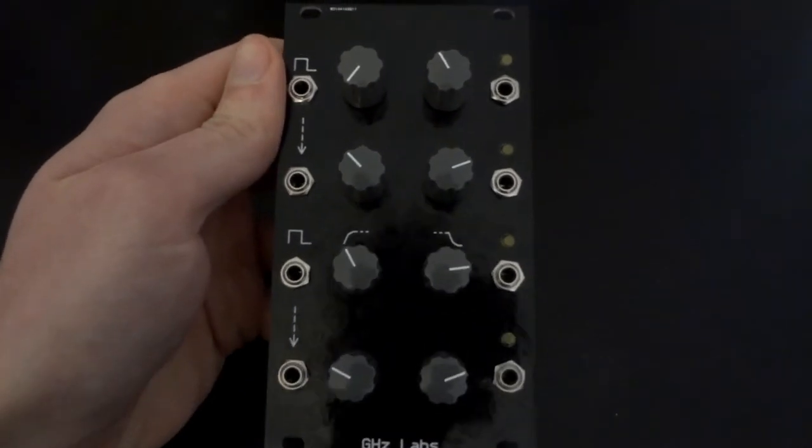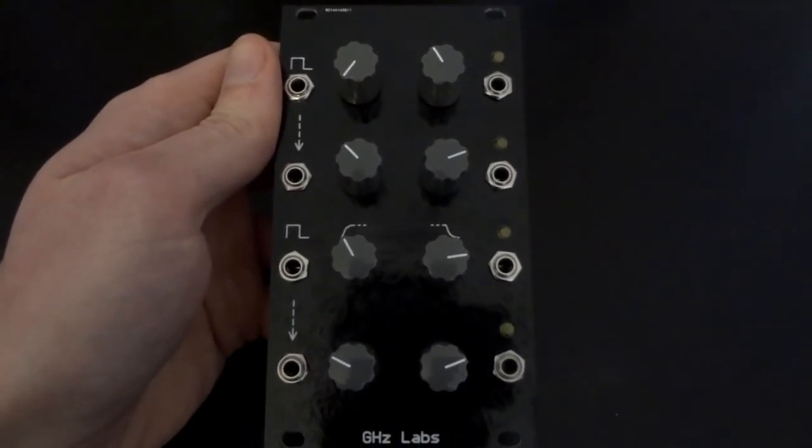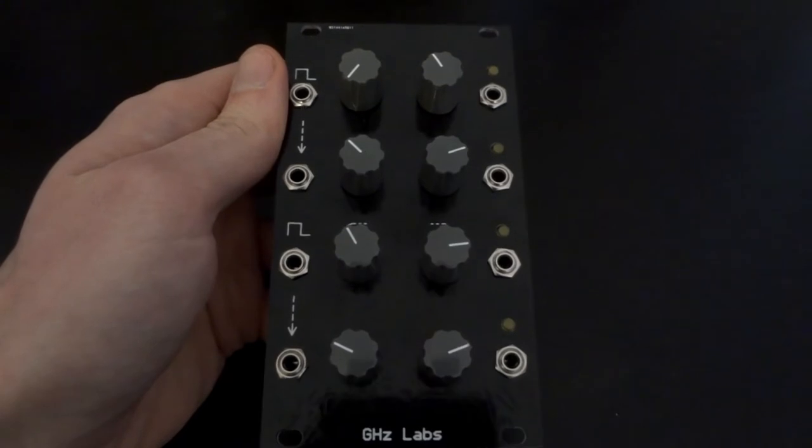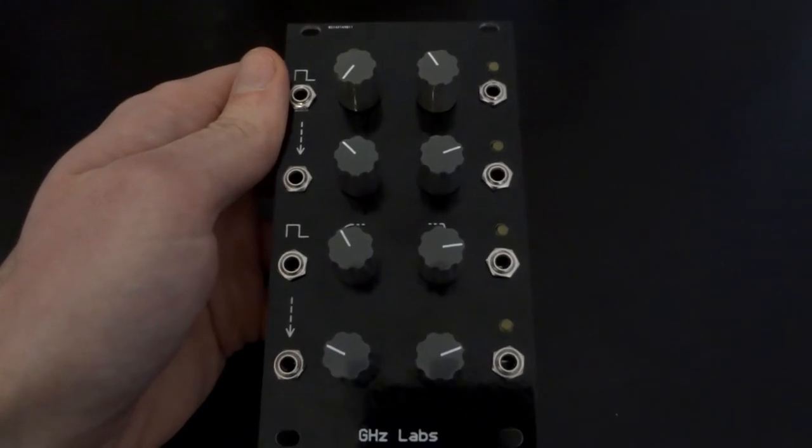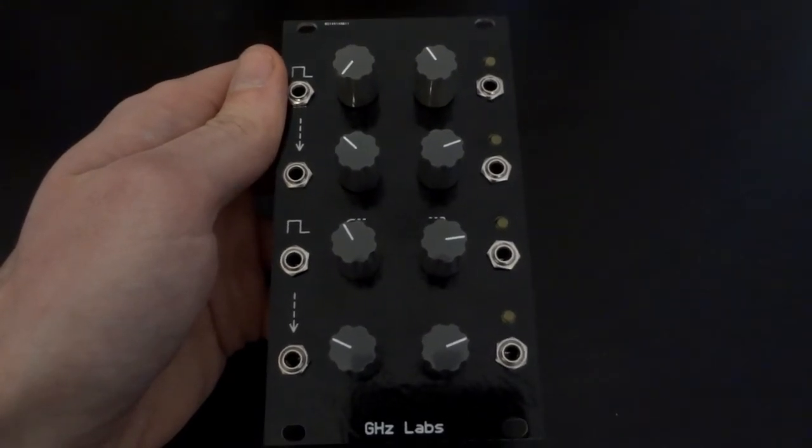You can find all the schematics and design files linked below. I'll walk you through all the features, but first let's jam.